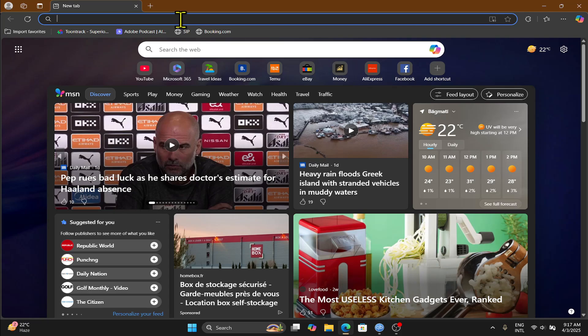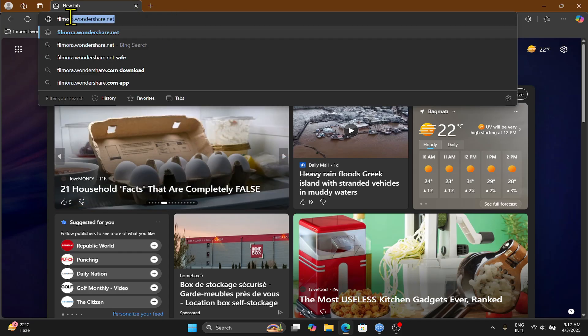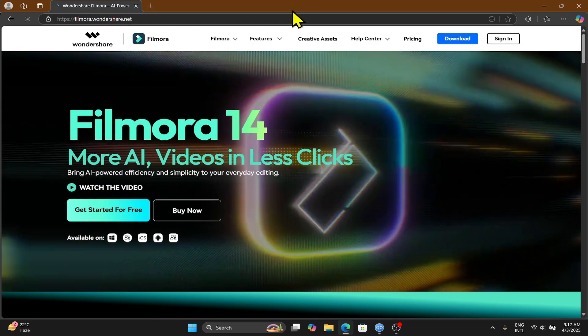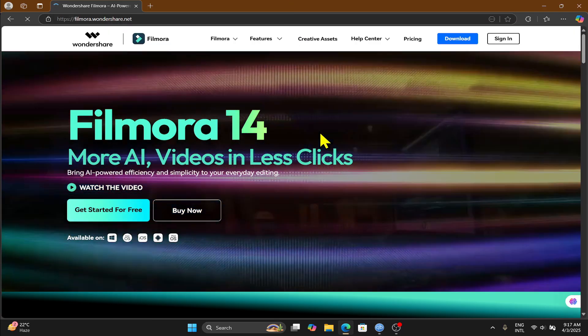In order to download the application, open up your web browser and then type in filmora.wondershare.net in the address bar and press enter. This will then take you into the Filmora official website.